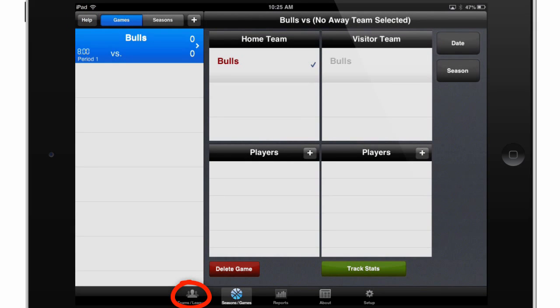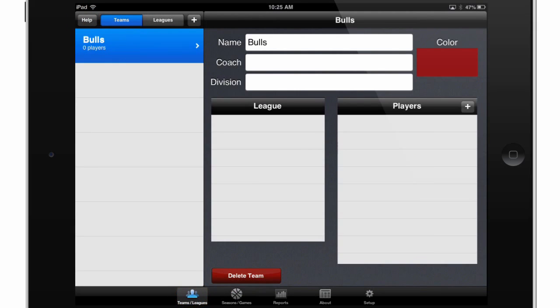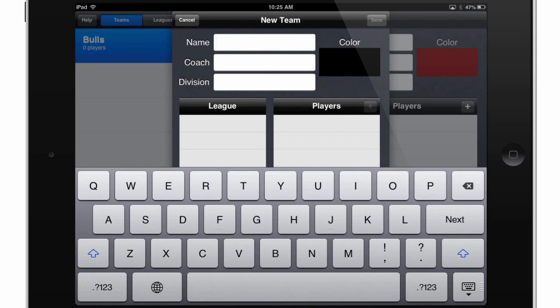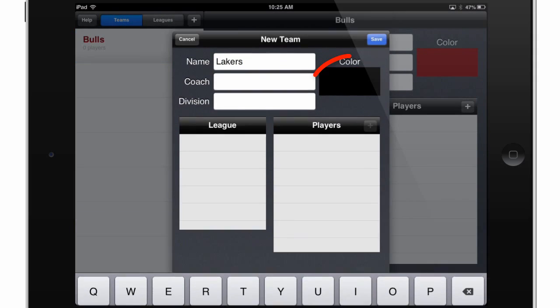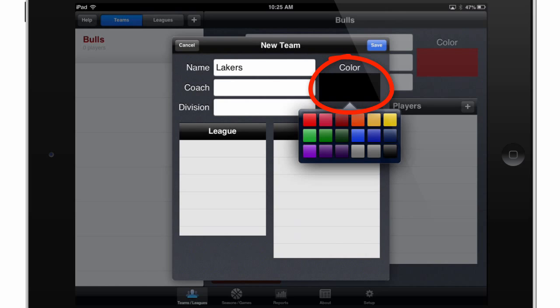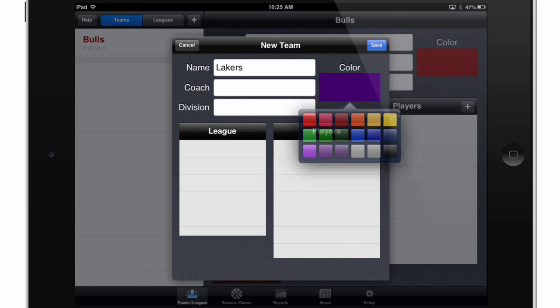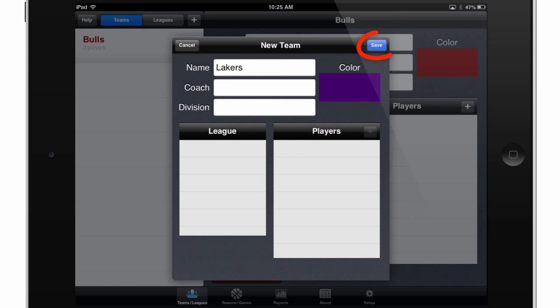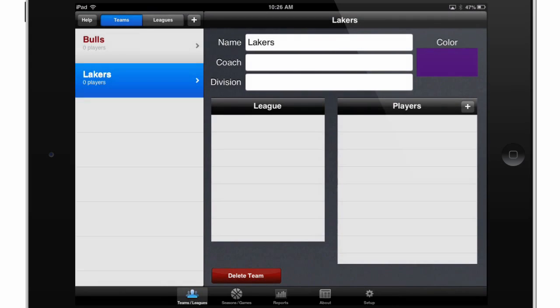I'll touch the Teams and Leagues button at the bottom, and then I'll hit this plus sign to create a new team. I'll call this one Lakers, and then I'll touch this color box again and I'll select this purple for this team, and hit Save.